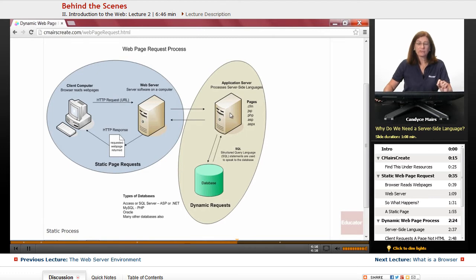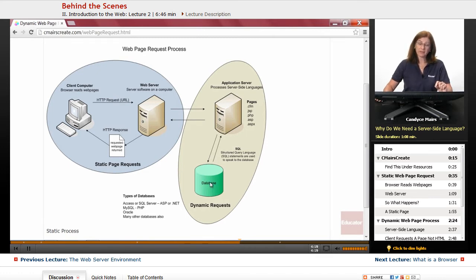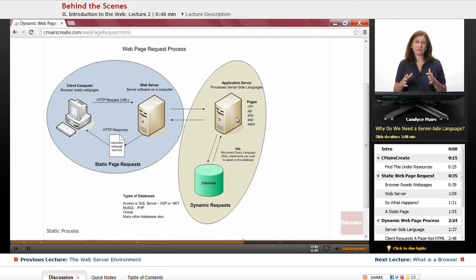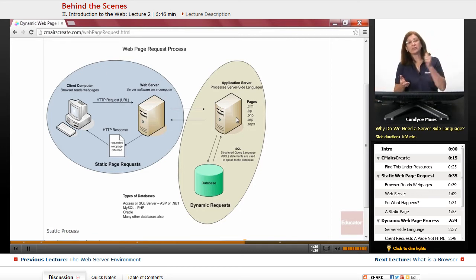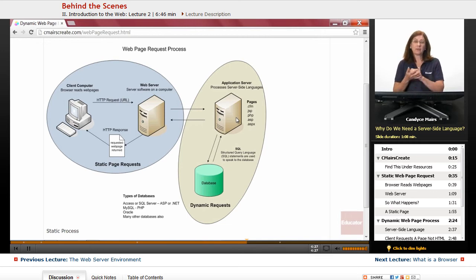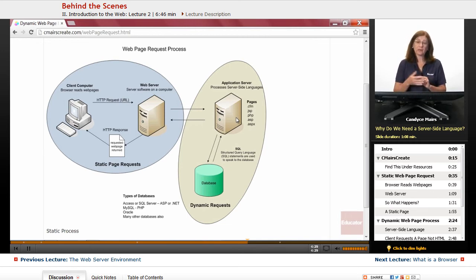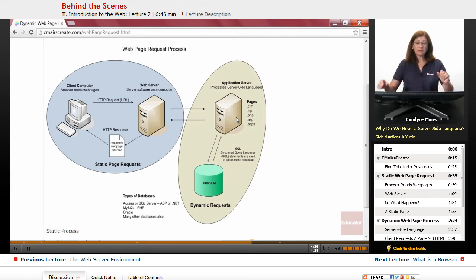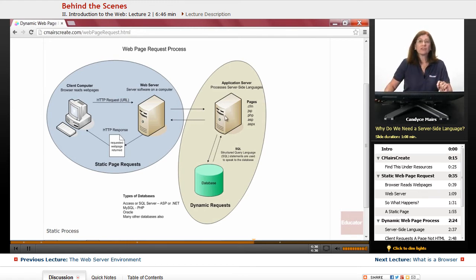What happens is the server-side language communicates with the database based on the information sent back to it. It puts our page together. In other words, database information comes out, gets sent to the application server that puts the page together. Basically, the application server puts the page together as HTML.